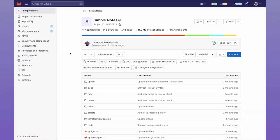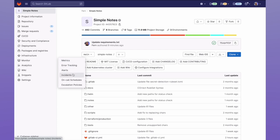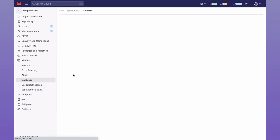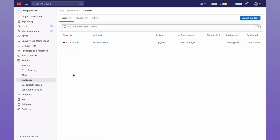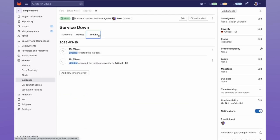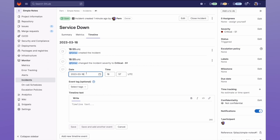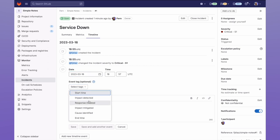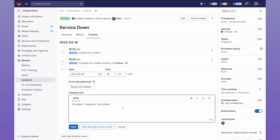In our project, we'll go to Monitor and Incidents, and here we have an incident labeled Service Down. I'm going to go ahead and click on that incident. Then I'll go to the Timeline tab where we can see when our incident was created, and we can add new incidents, and from here we can add an event tag, such as when the response was initiated. Then we'll add some notes and save the incident.